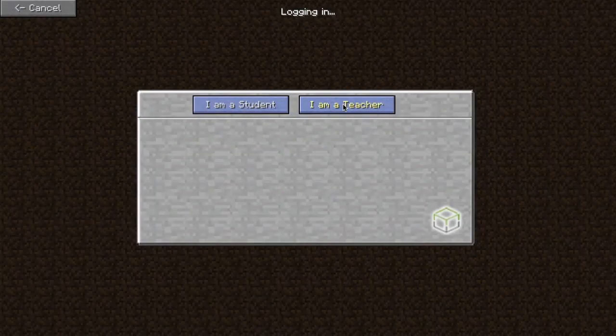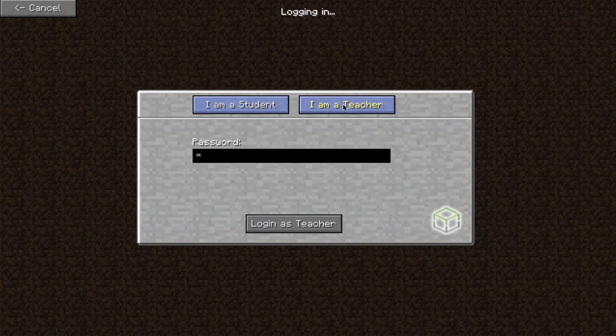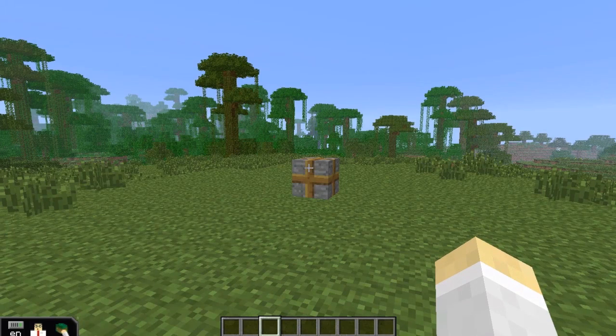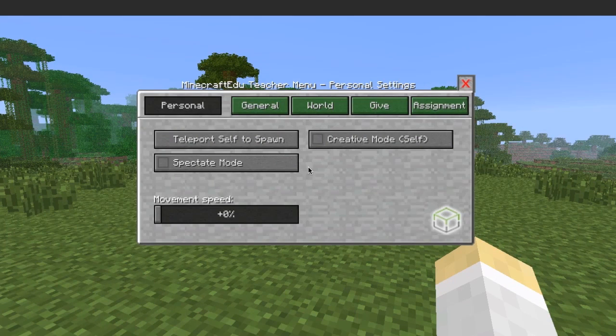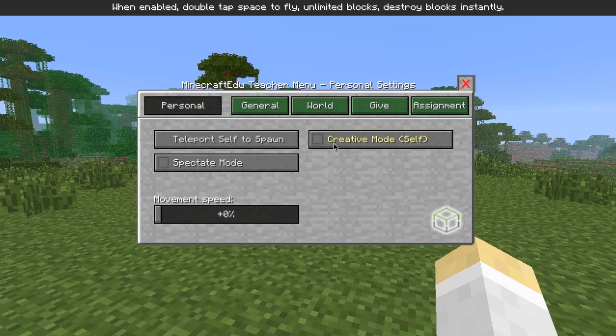To place a border block, first log in as a teacher, and then in the personal tab turn on your own creative mode.